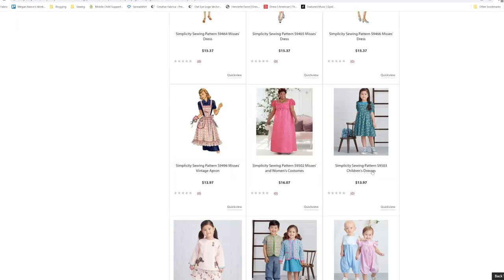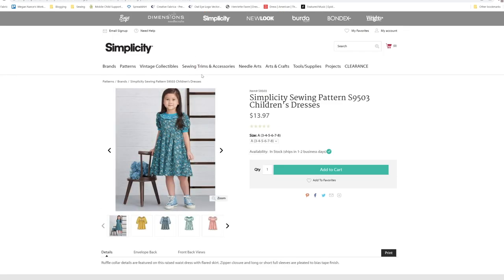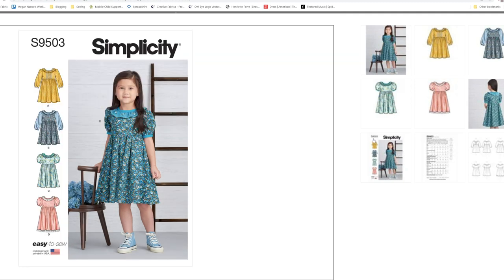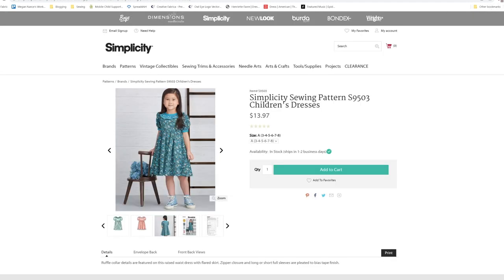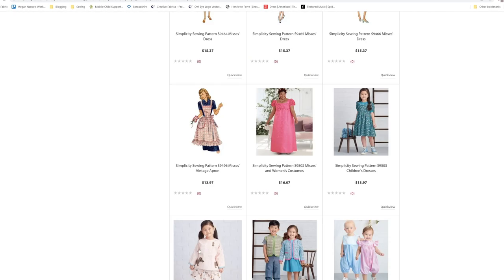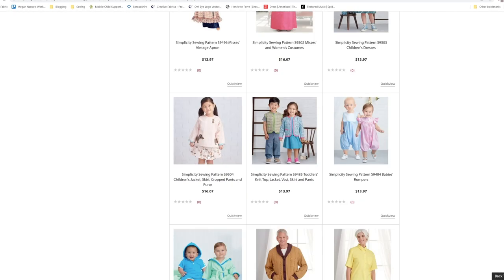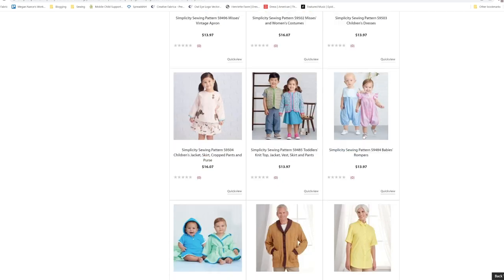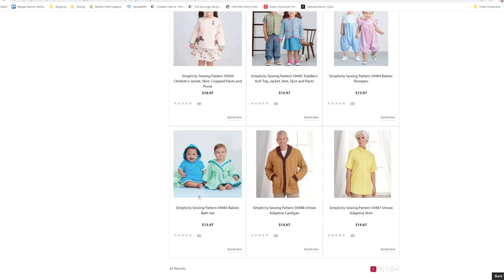Then we have little girls dresses. I'm not going to really go over all of these. You have four different options for little girls dresses on this pattern for S9503. And then we have this little outfit for little girls. And then we have another knit top, some onesie style rompers, baby bath set.